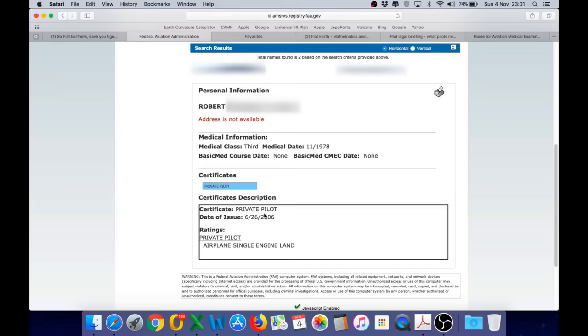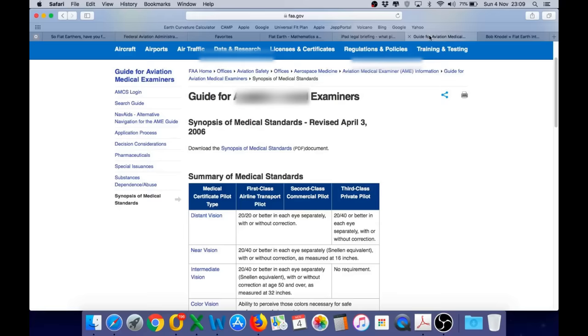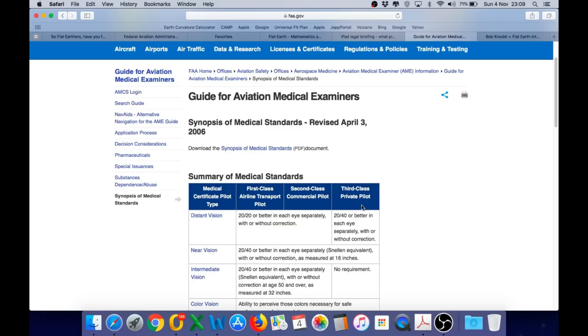And a very significant point is this third class medical, which is unsuitable for a commercial pilot. Here is a summary of the medical standards required by the FAA, and as you can see, a third class medical is only for private pilots. To be a commercial pilot or an airline transport pilot, you need a second class and a first class medical. I hold a first class medical, and I have to do a medical every six months to keep that valid.